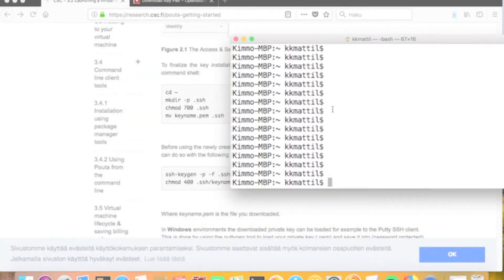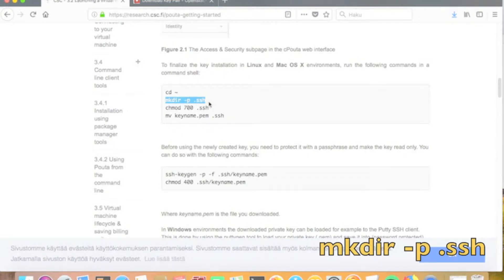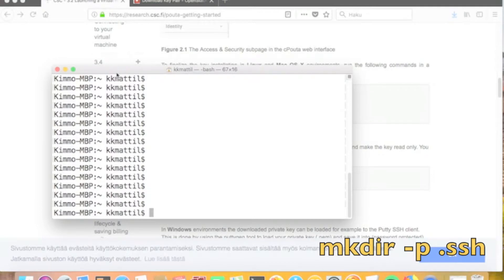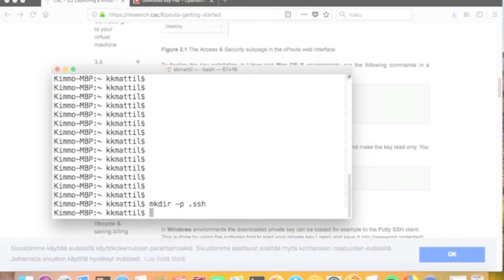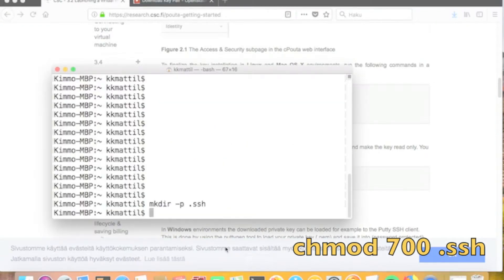On the local computer, we first create a directory called .ssh in the home directory, if we don't have it yet — in many cases it might already be there. After that, we modify the access permissions of the new .ssh directory so that only the owner of the directory can see the files inside. This is done with the chmod 700 command.